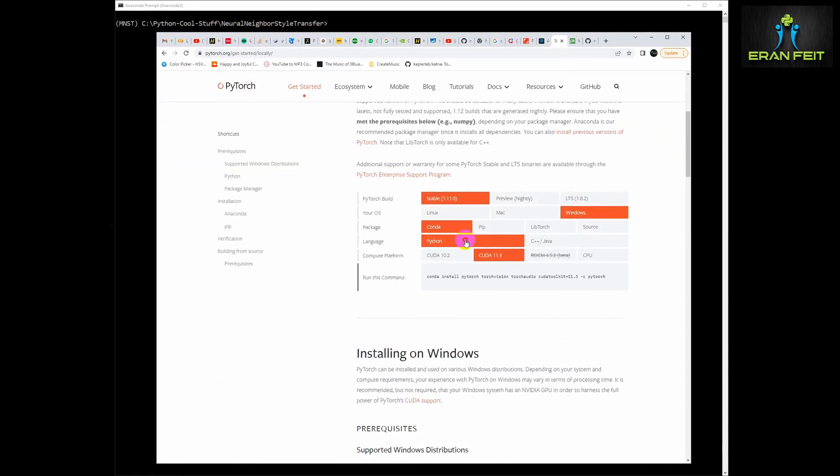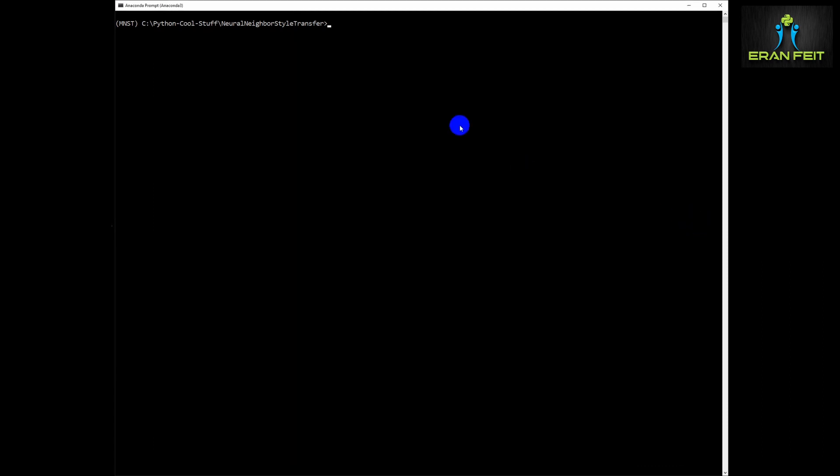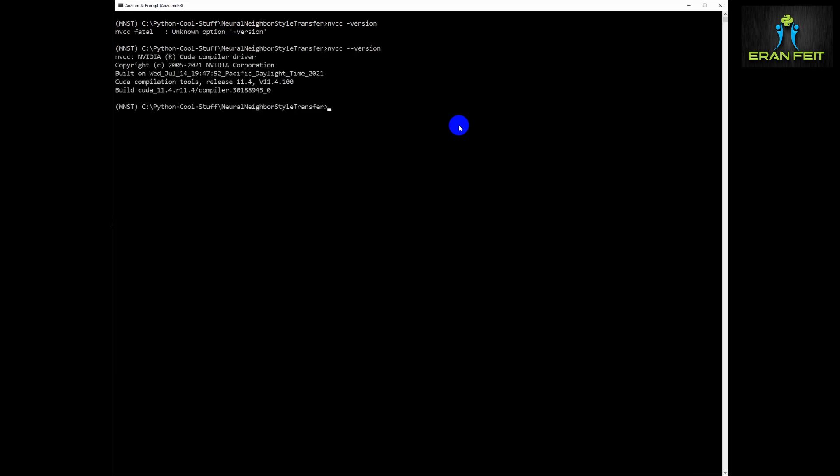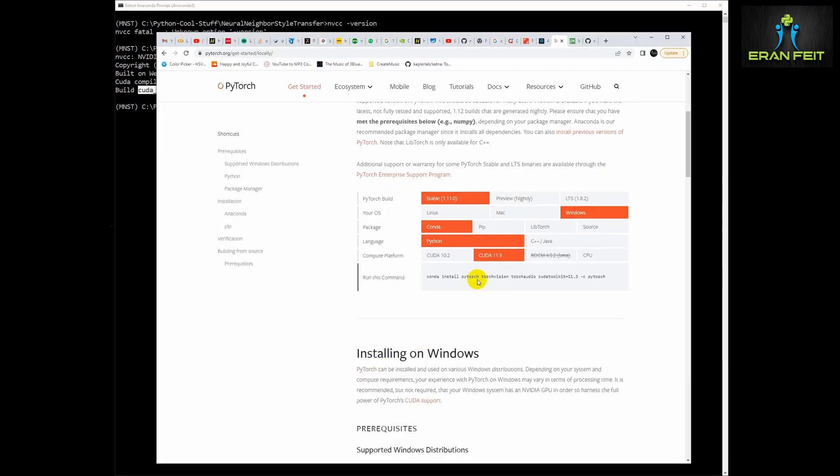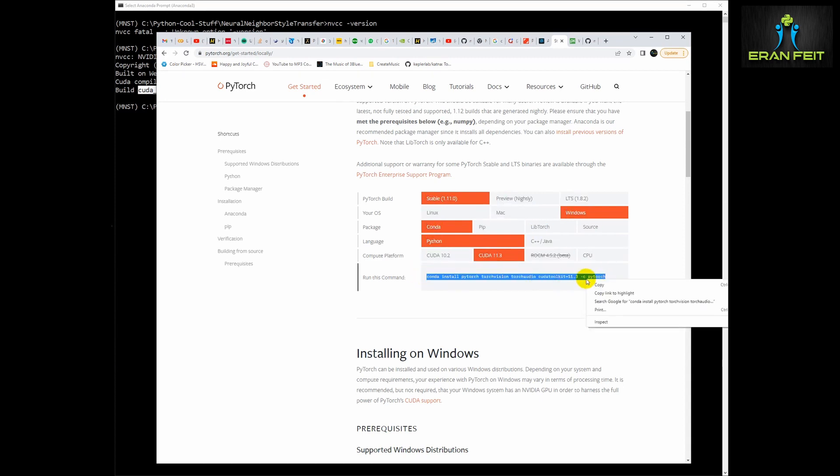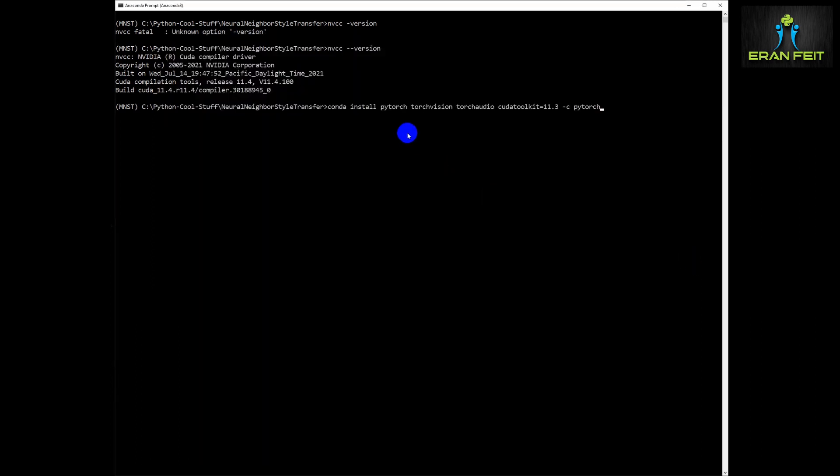First we are going to install PyTorch. We need to define which CUDA is installed in our machine. So use this command nvcc-version, you can see I am on 11.4, this is my CUDA version. So the latest one on PyTorch is CUDA 11.3. We are going to copy this command and run it.